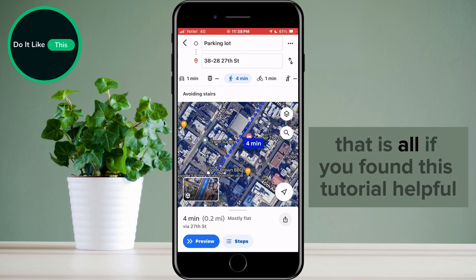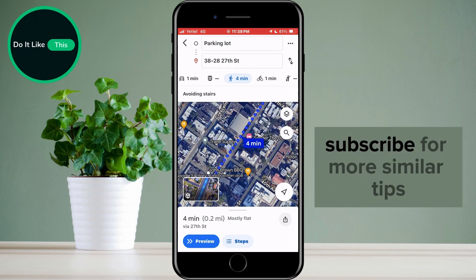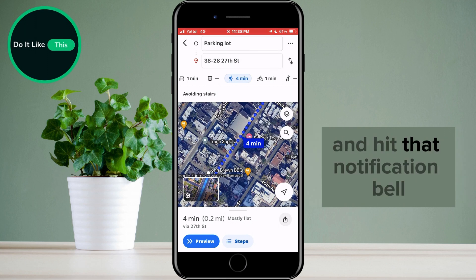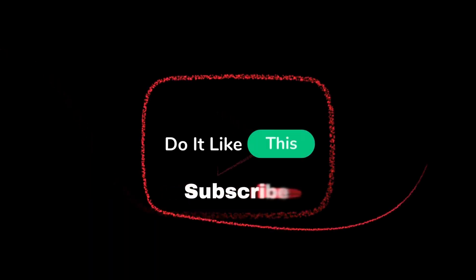That is all. If you found this tutorial helpful, don't forget to give it a thumbs up, subscribe for more similar tips, and hit that notification bell so you never miss an update from us. Thanks for watching, and I'll see you in the next one.